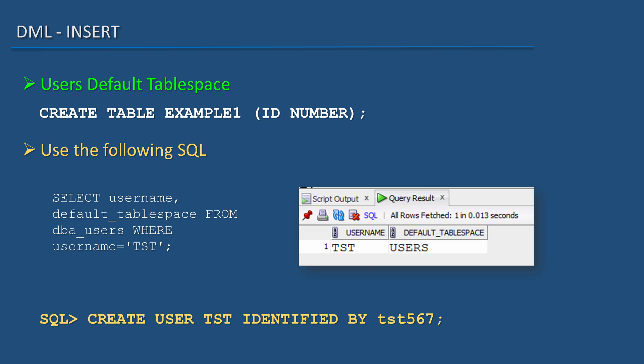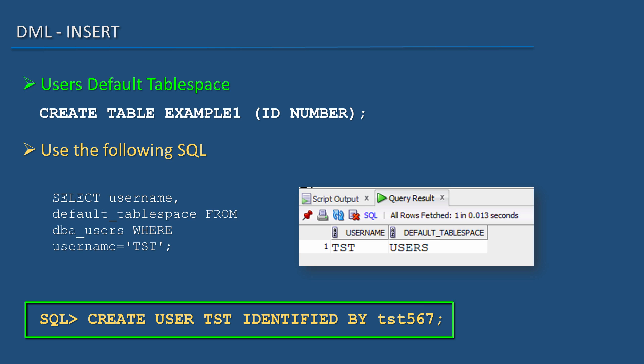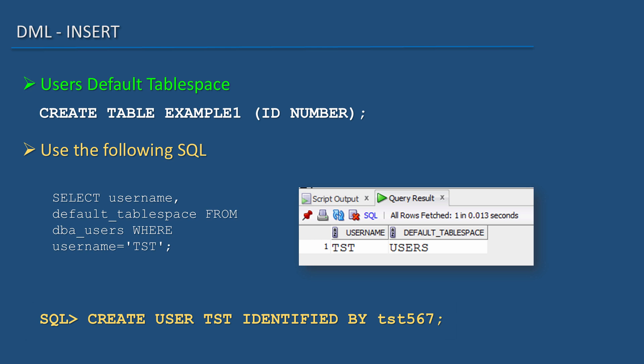But wait. When I created the user test, I did not specify its default tablespace. See the create user statement. CREATE USER test IDENTIFIED BY tst567. So how did it get the tablespace users as its default tablespace?